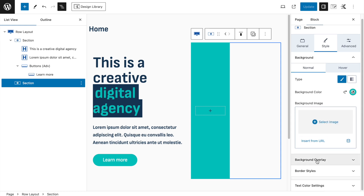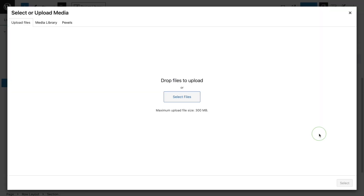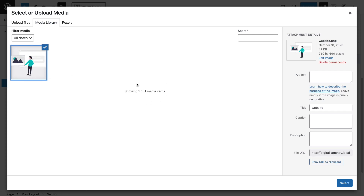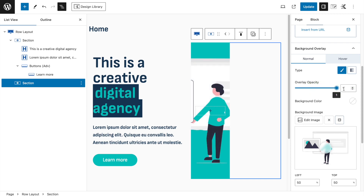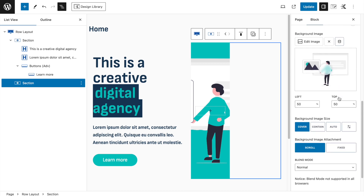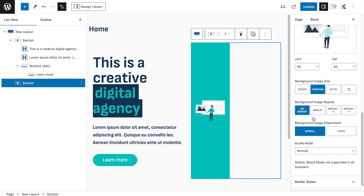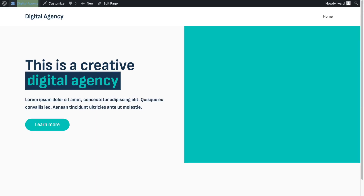In Background Overlay, select Image, then choose an image from the media library — one with a transparent background works best. Change the overlay to 1 so it's fully visible, and set it to Contained inside the section. It may look odd in the editor but will appear correct when the full site is refreshed.